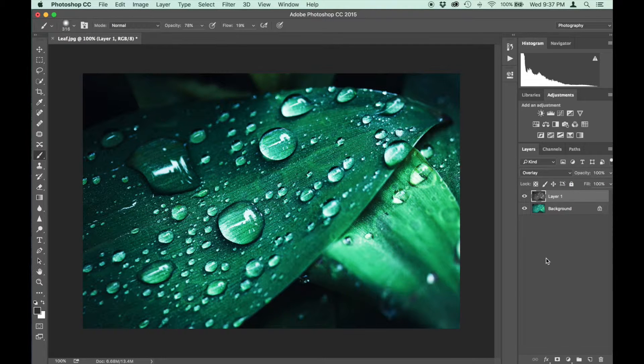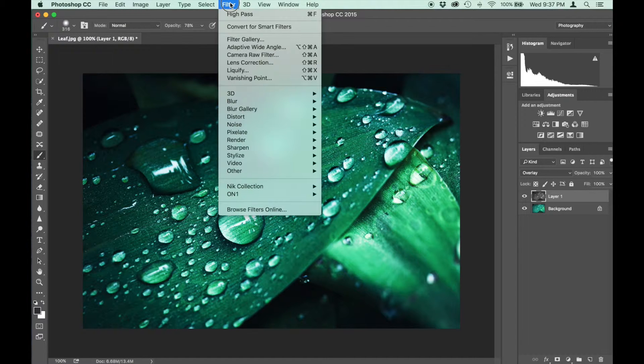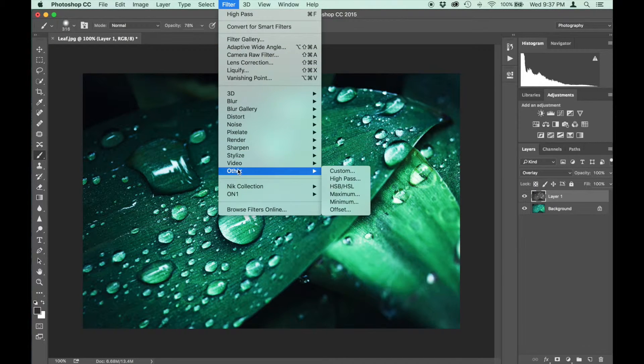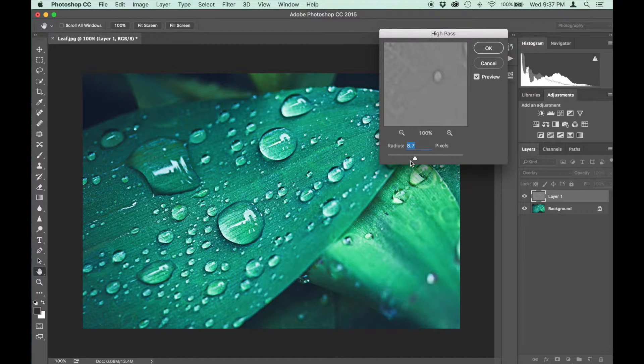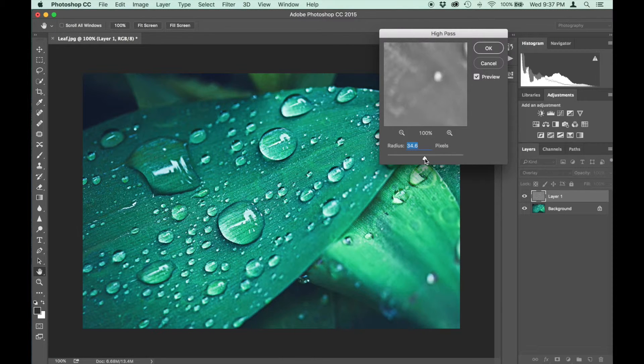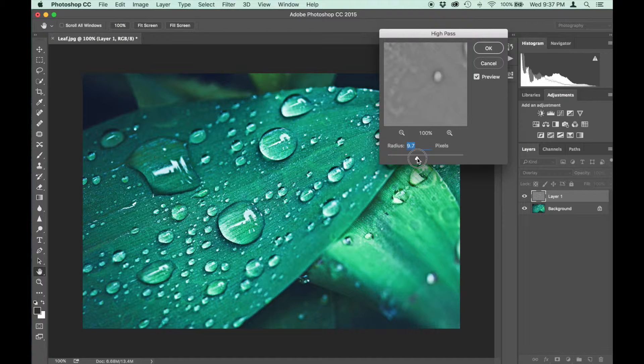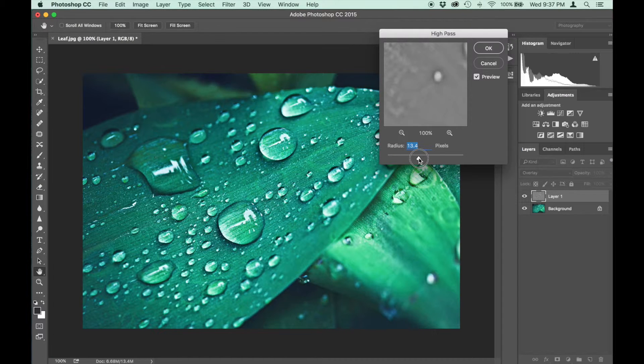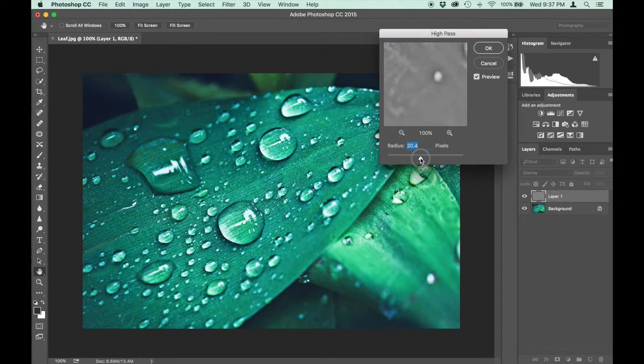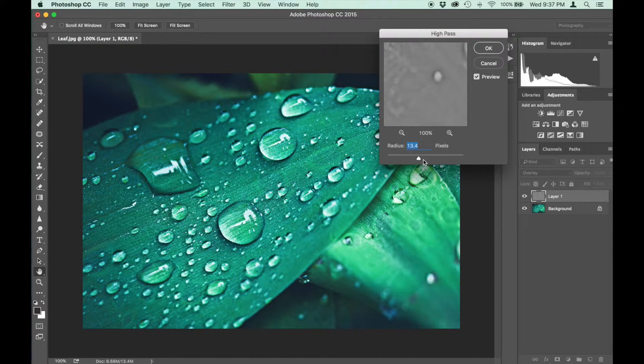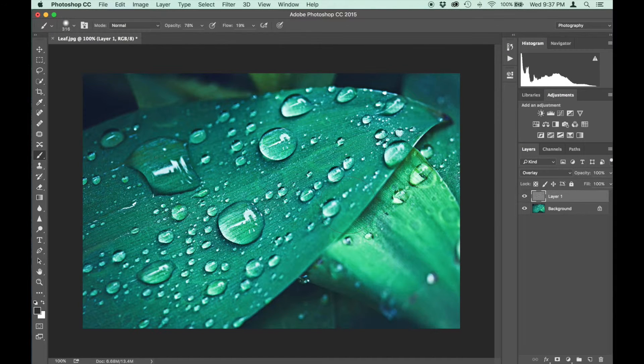And the last thing we've got to do is find the high pass radius filter. That's up in filter, other, high pass radius. And we can select how strong we want the effect to come through. So let's go fairly strong here just so you guys can see it at home on your screen. And I am going to paint this through. So let's go 13%, hit OK.